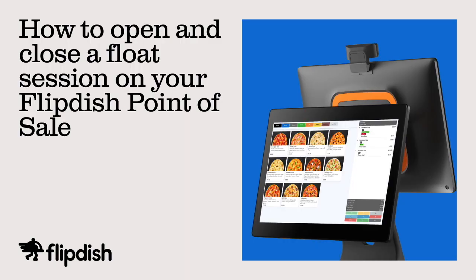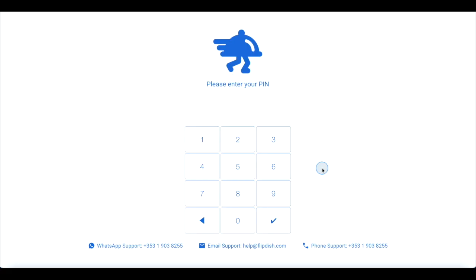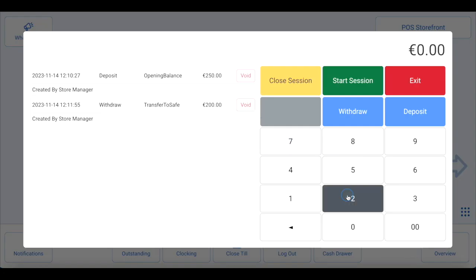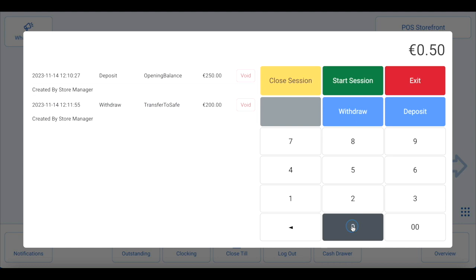How to open and close a float session and check an end of day report on your FlipDish point of sale. Please note you will need to be a staff member with relevant permissions and have access to the FlipDish front of house device. To start, log into your FlipDish point of sale using your PIN or RFID card reader. You will then see a warning message saying the float session is expired or closed. Click where it says click here, then enter the amount you want to put in the cash register as a float and click start session.